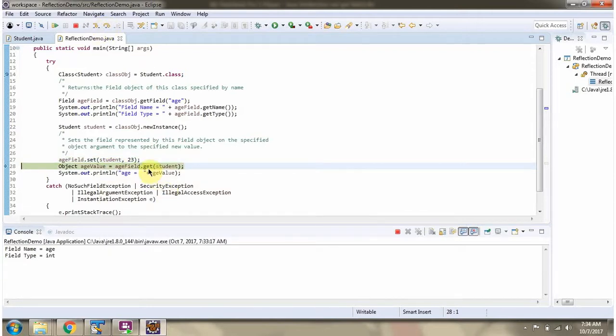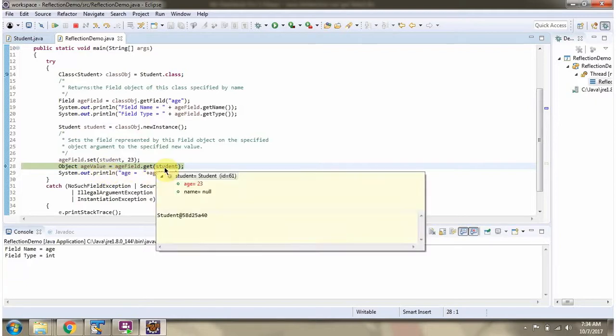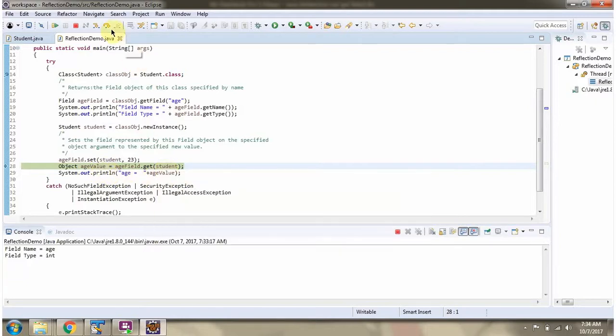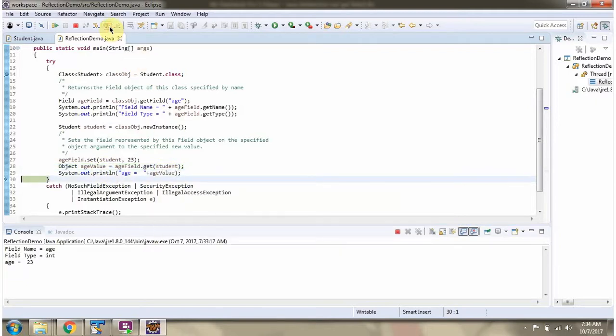Then I am calling the get method of the age field and passing the Student object. This method will return the age value in the Student object. The age we got is 23, which we set previously.